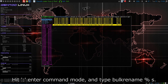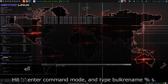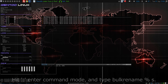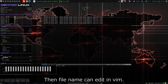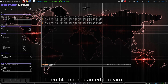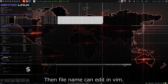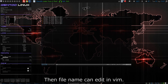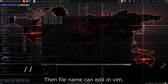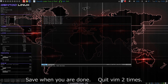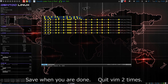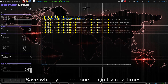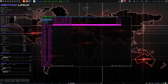コロンを押してコマンドモードに入り、bulkrename %s と入力します。すると、VIMが起動するので、VIMで編集できます。編集が完了したら、保存して終了します。なぜか分かりませんが、2回終了します。